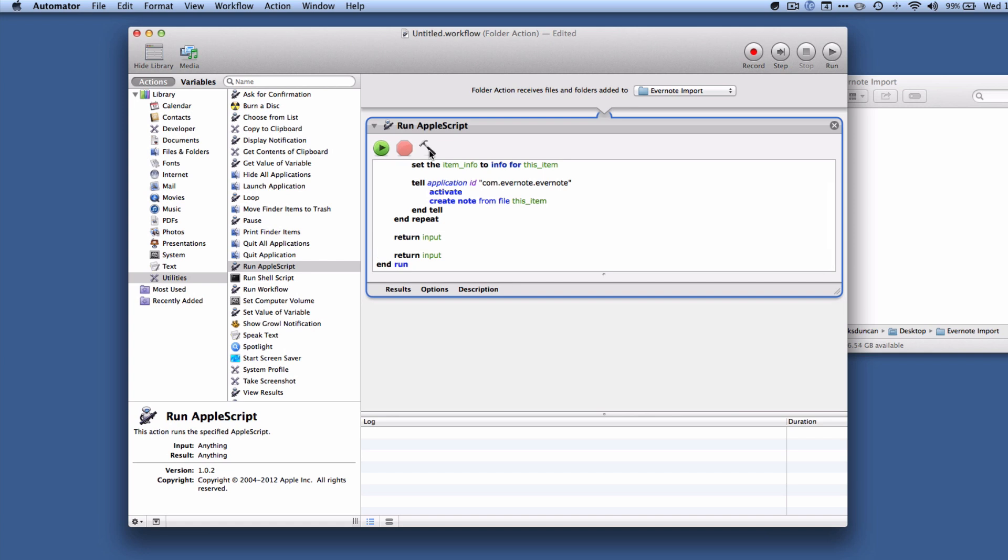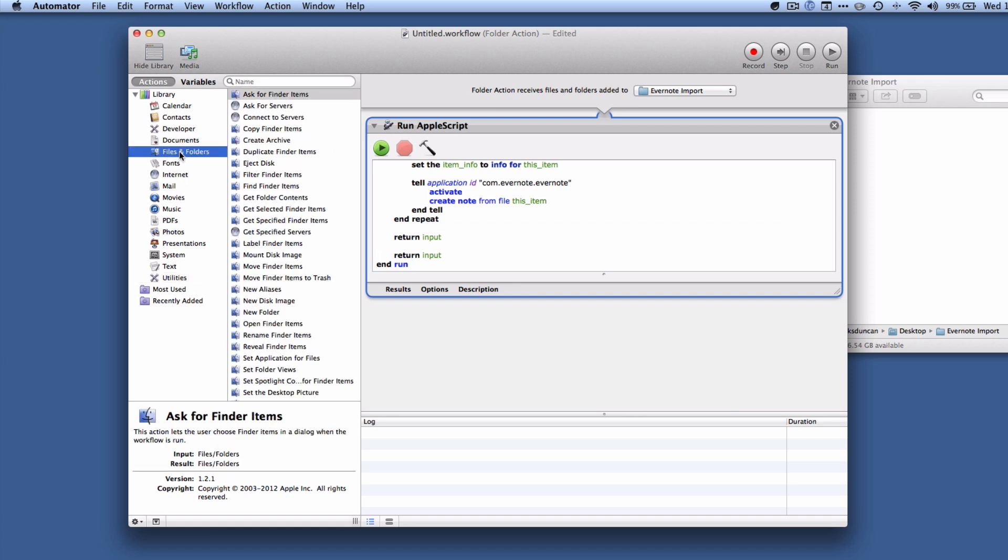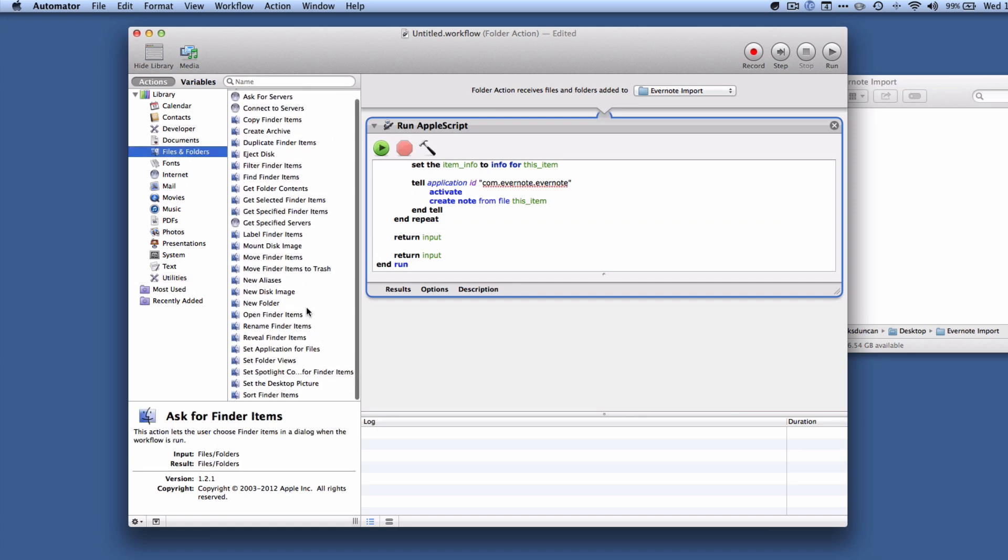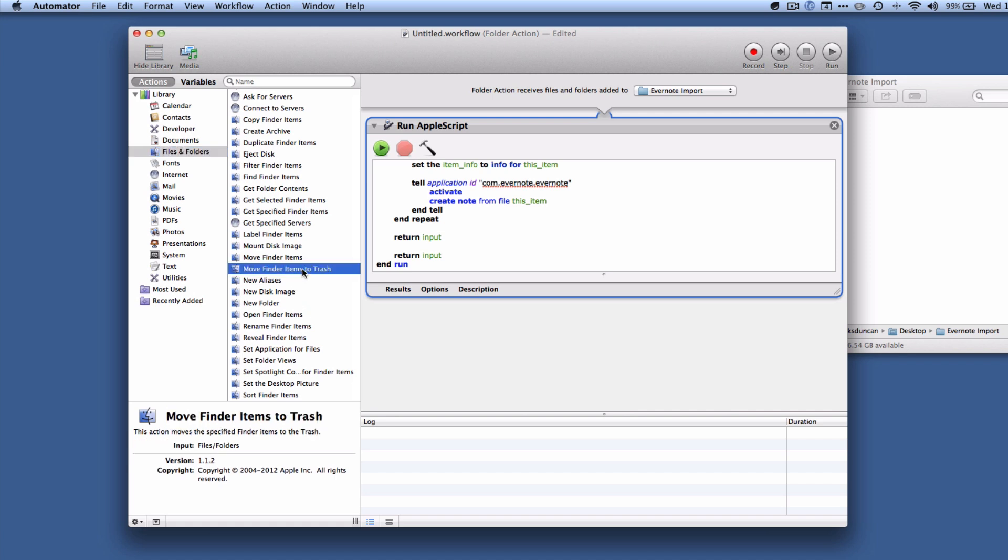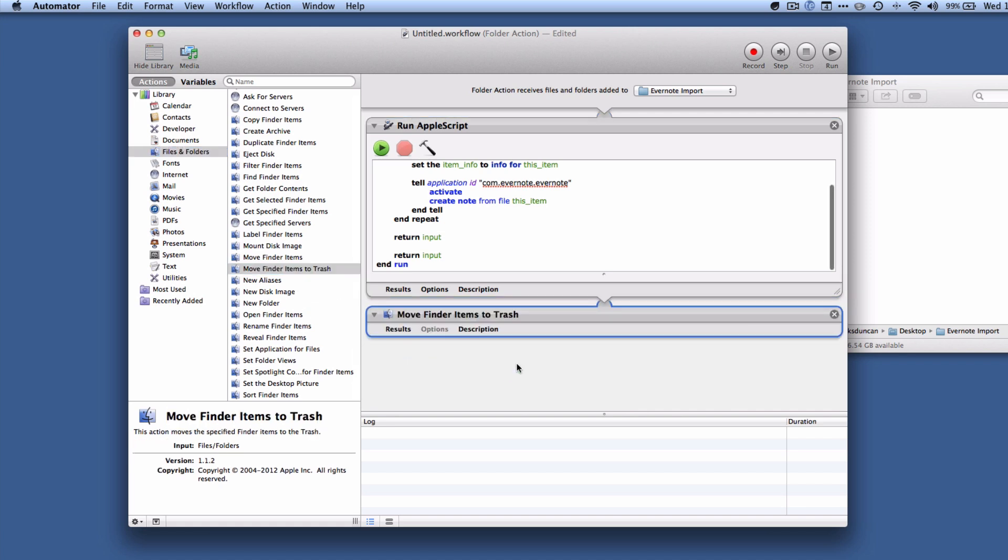And now the next step is optional. What I would like it to do is after Evernote has imported this file, I want it to delete the file, move it to the trash. If you don't want that you can skip this next step, but what I'm going to do is I'm going to go to files and folders, I'm going to do move finder items to trash and I'm just going to drag it down underneath. And so now you can see we've got a two-step automator workflow. The first that runs an AppleScript to add it to Evernote, and the second that deletes the file.